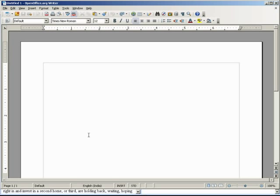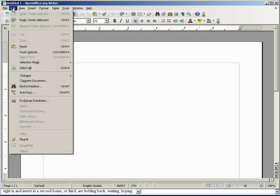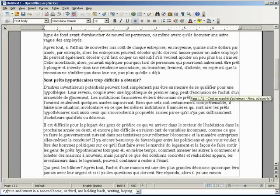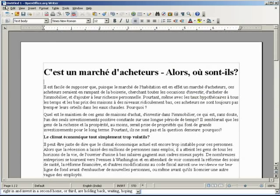Now what you want to do is use OpenOffice to convert it to a PDF file. If you don't have OpenOffice you can download it at openoffice.org. Let's paste this in here now. There it is.